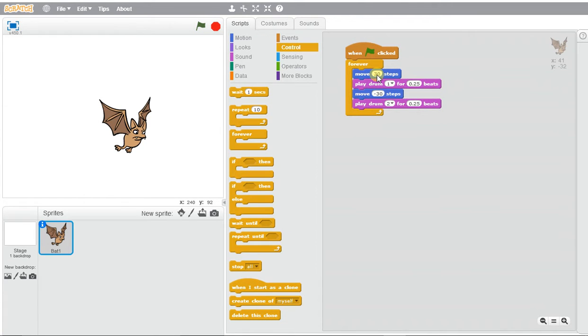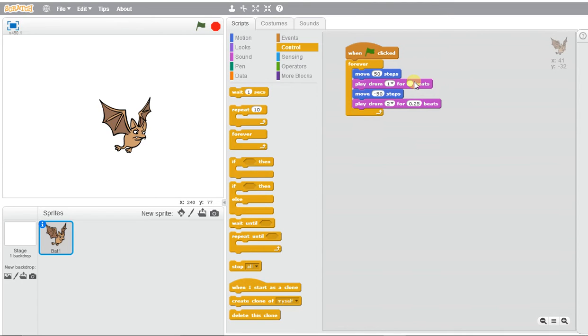You can adjust this to make the bat move further, and you can select different beats or even different tempos as well.